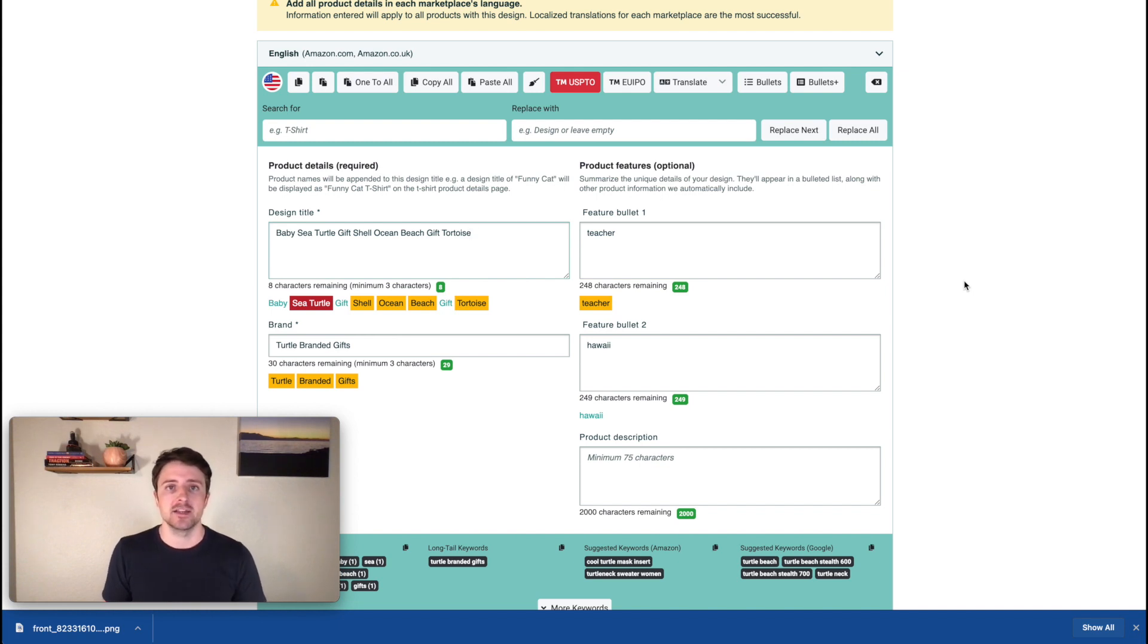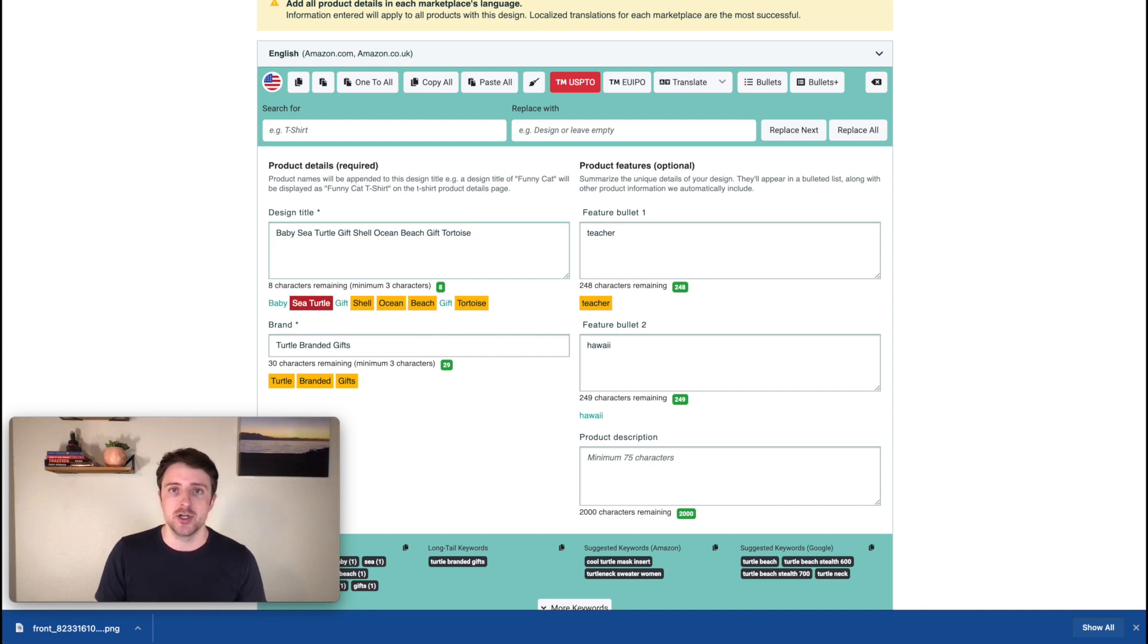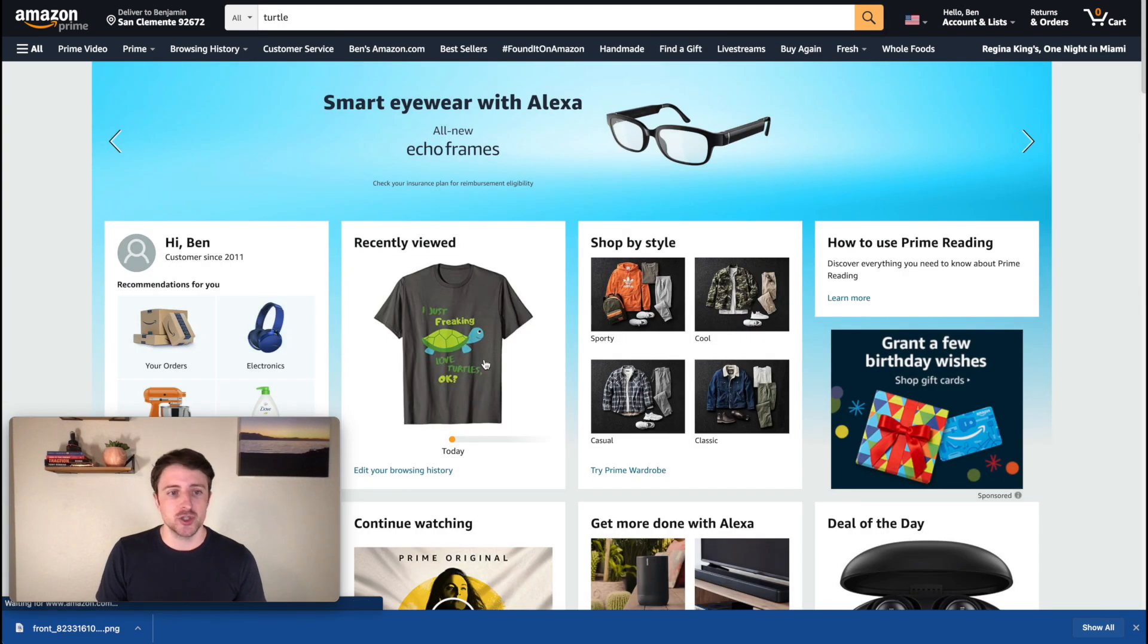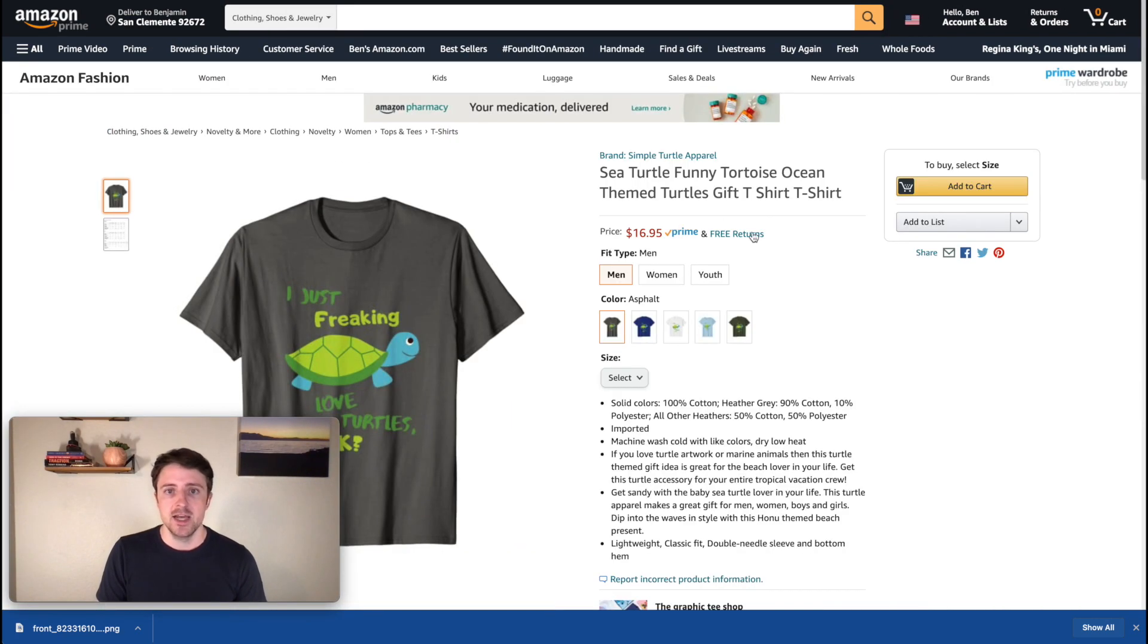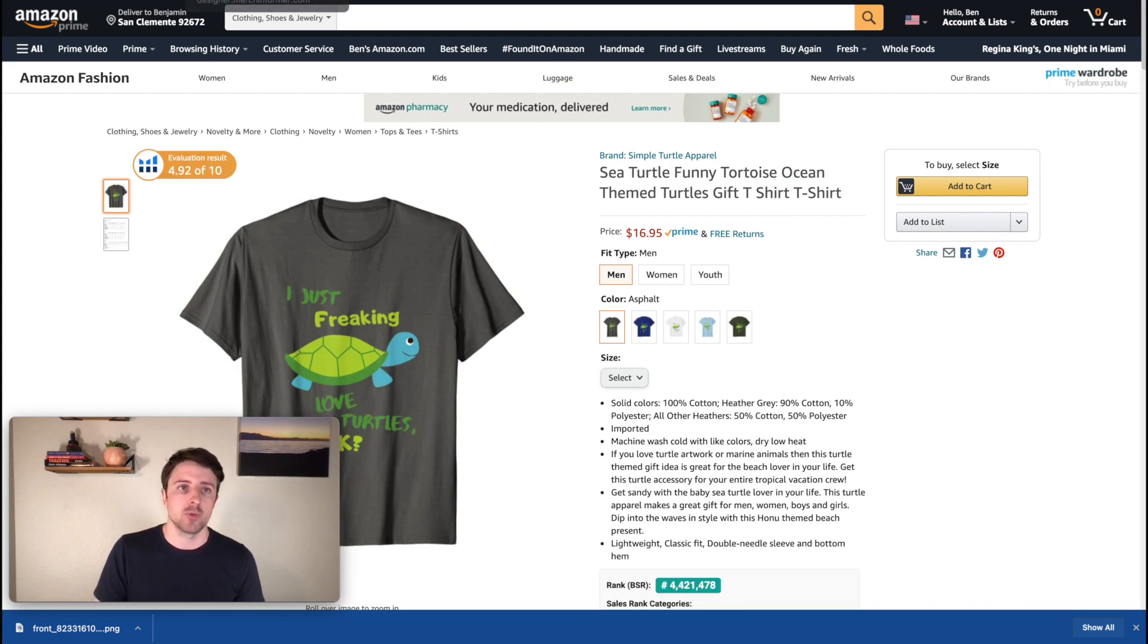So again, very simple. We're getting the design formatted. We're uploading it. If we already have the keyword information, we can just copy that off of our existing listing. So I could have just copied off of my turtle t-shirt here and just tweaked a few things. If not, we're adding in the keywords that we're wanting to focus on. And we're doing that by using Merch Informer.